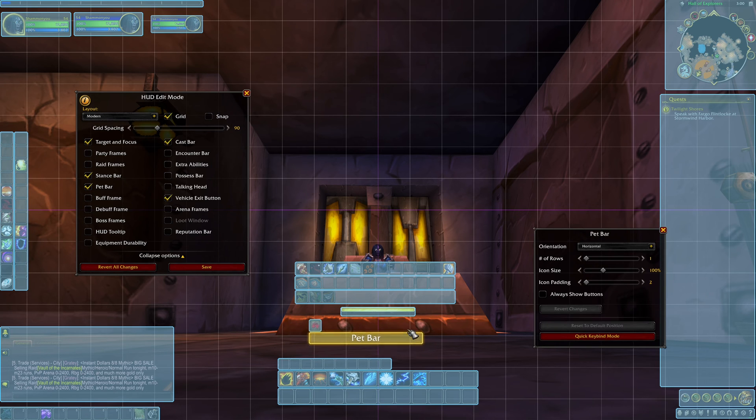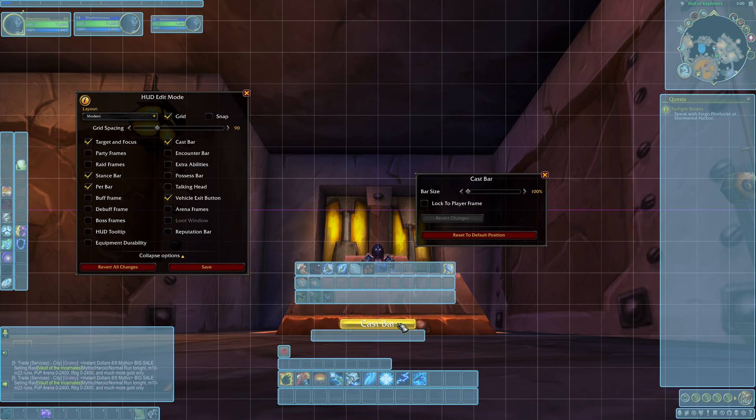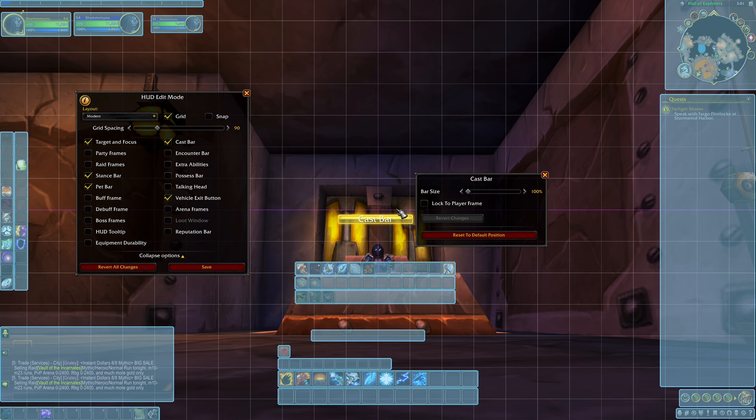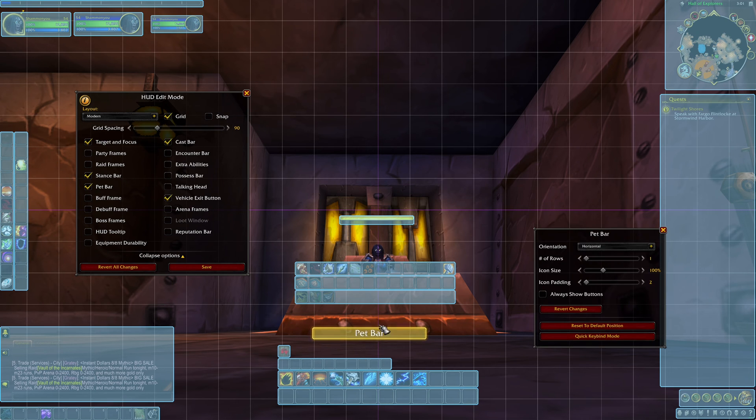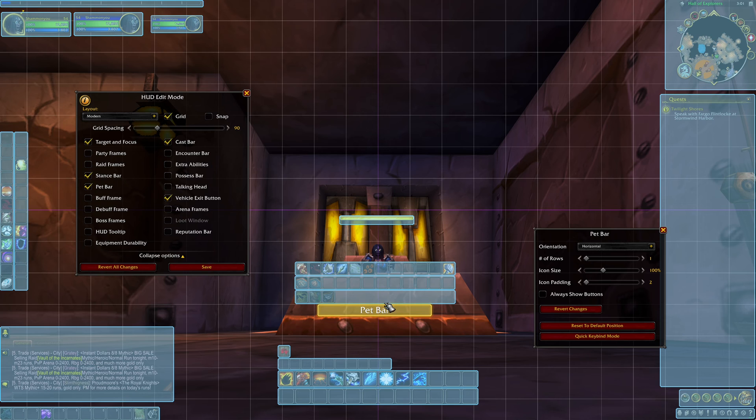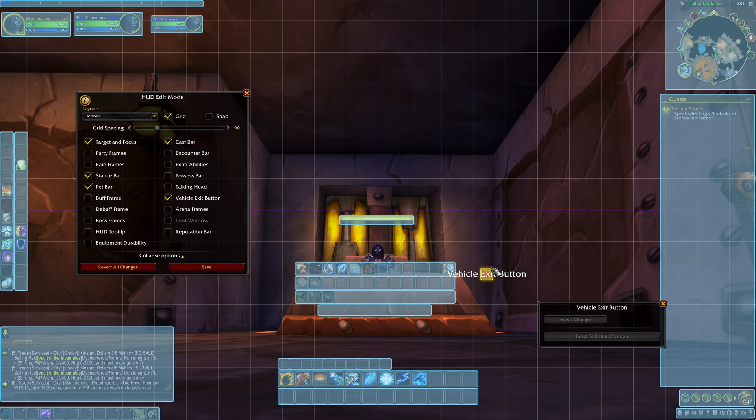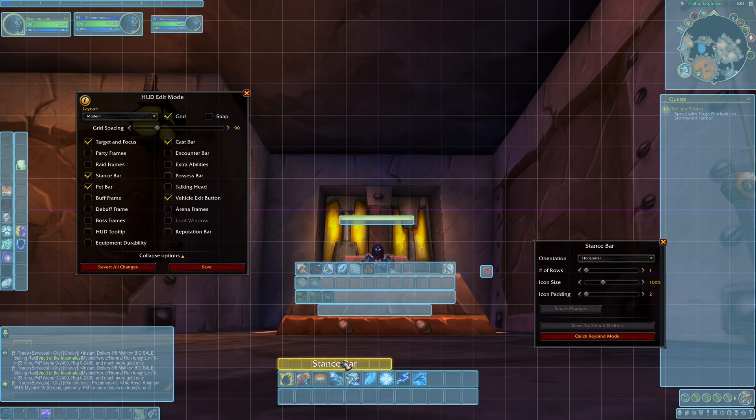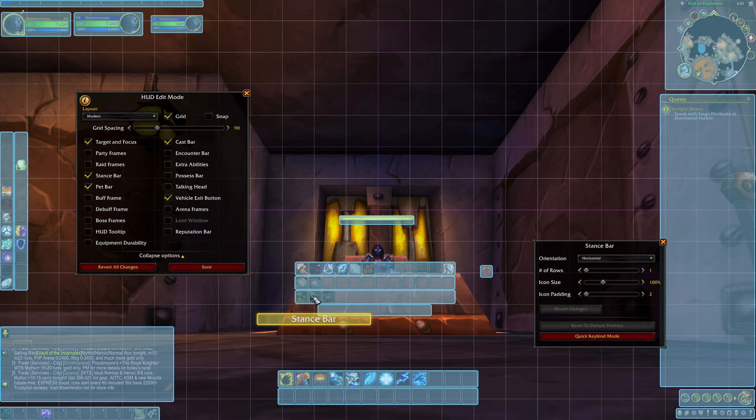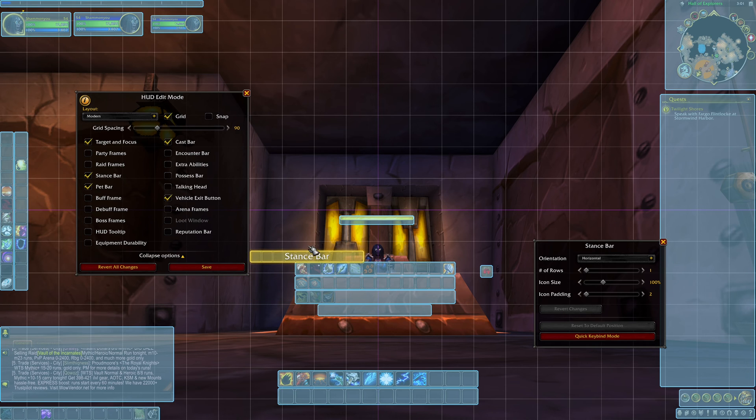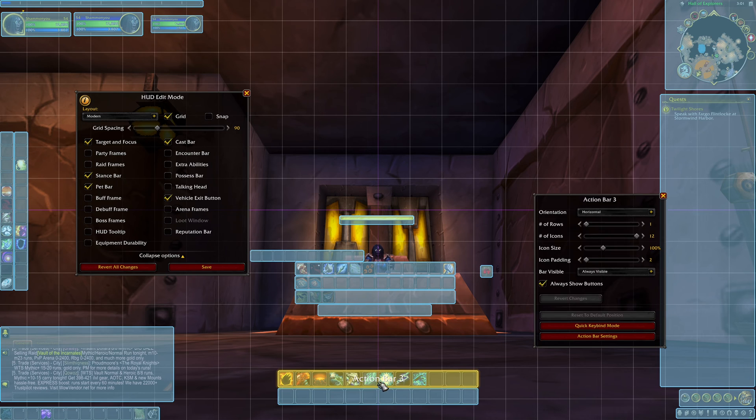So the pet bar, I like to move my cast bar up here so I can see it above my character. Put my pet bar right below there. And move my vehicle exit button, that's kind of important to me. Keep it off to the side so I can always see it and access it quickly. Stance bar for my warrior I put here so I can change stances really quickly. And then put your other action bars wherever you'd like.